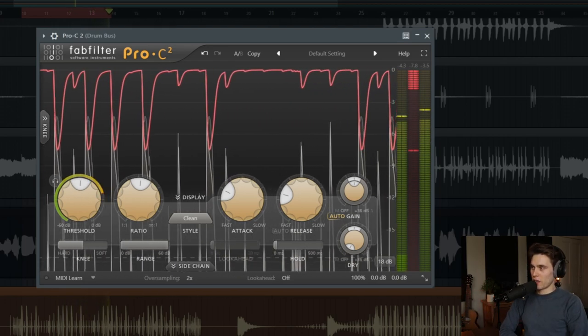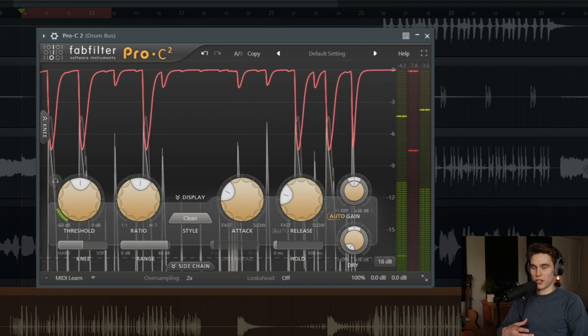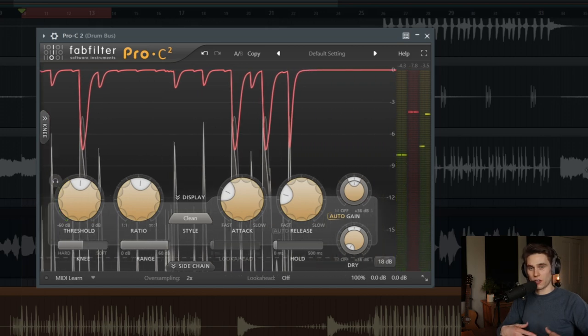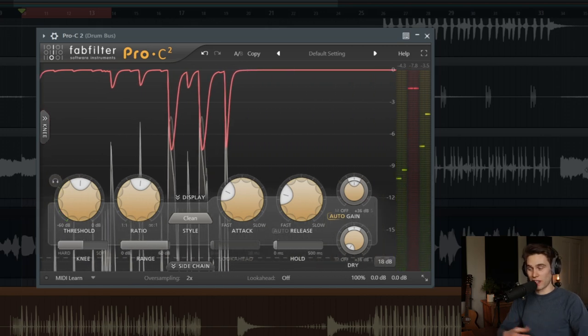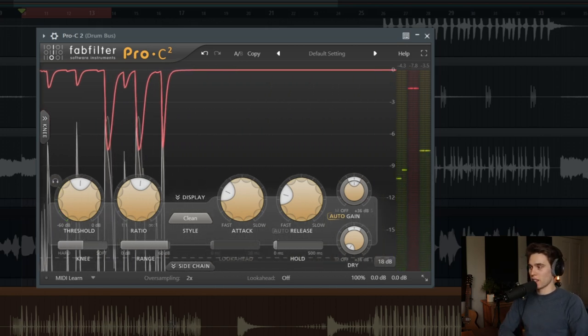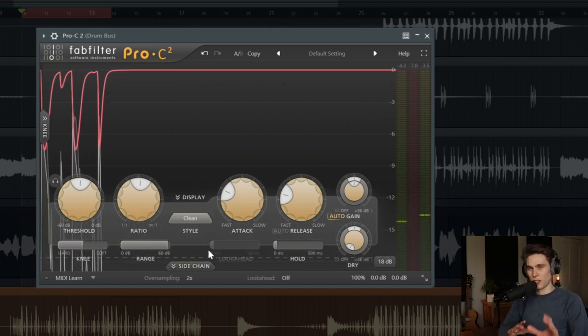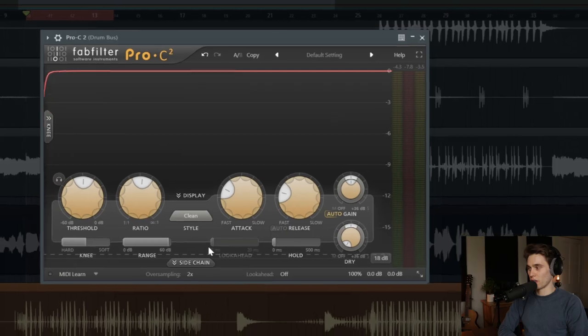To get around this, compressor designers have done something very clever, and sometimes it's a little bit hidden on some plugins. What most compressors do is they have their original signal, which the compression will be applied to, but they also have a duplicated signal, which is sometimes called the side chain or the detection circuit. And it's this signal that the compressor is going to listen to, to determine what compression to apply to that original signal.